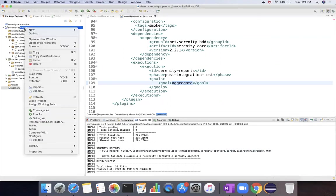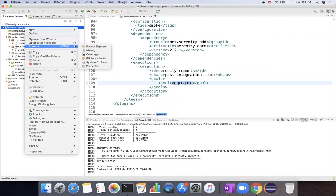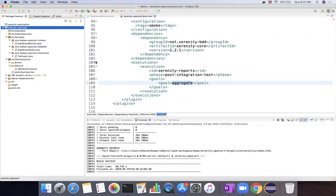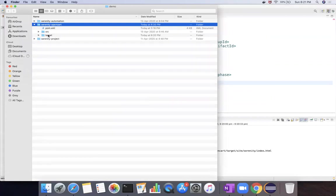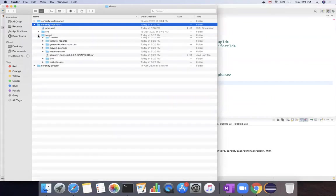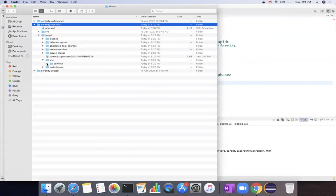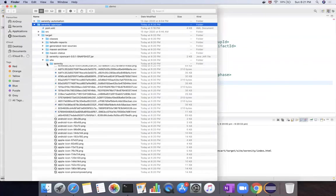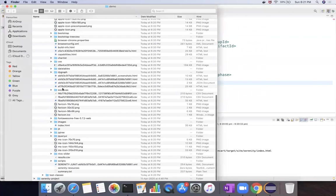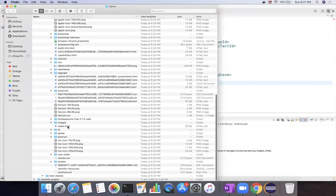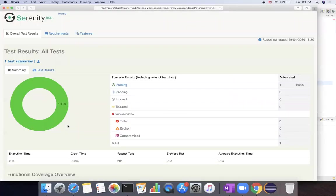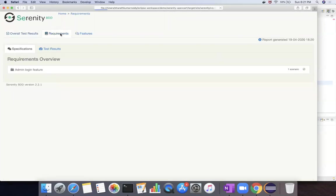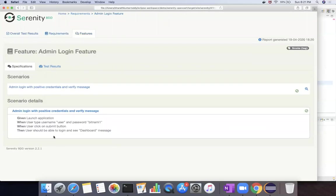So how do I go there? Right-click showing system explorer, and you have target folder and then you have site folder and you have serenity folder. Inside this you have a file called index.html. So just click on that, you can see the execution results. If you executed one test scenario and it is passing, and then the requirement size, like all the feature files will be displayed with all the steps.